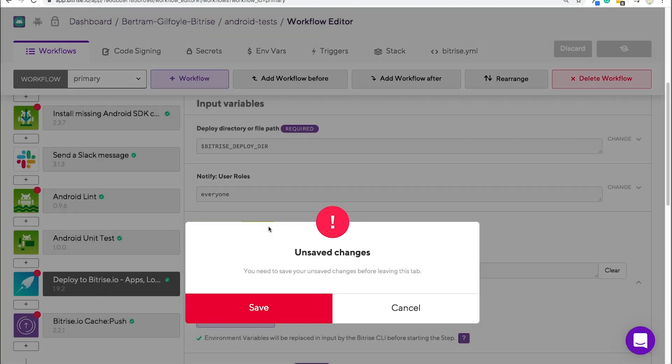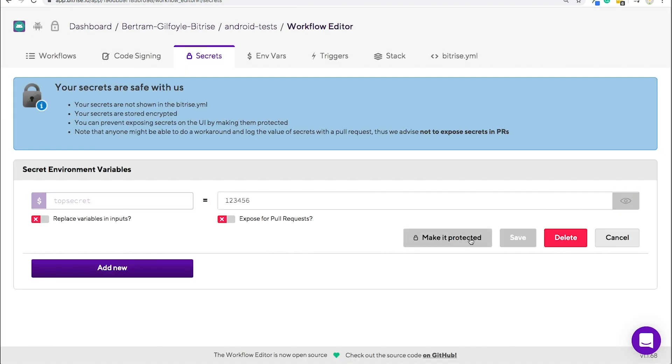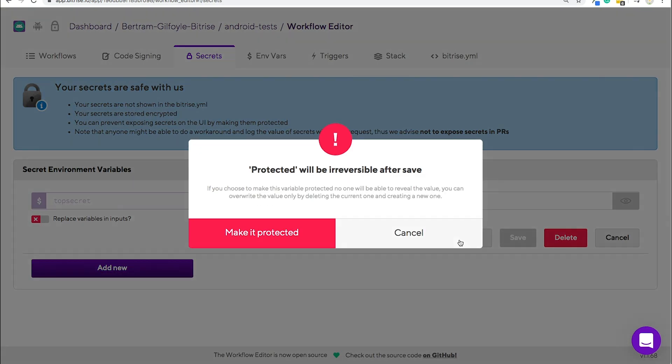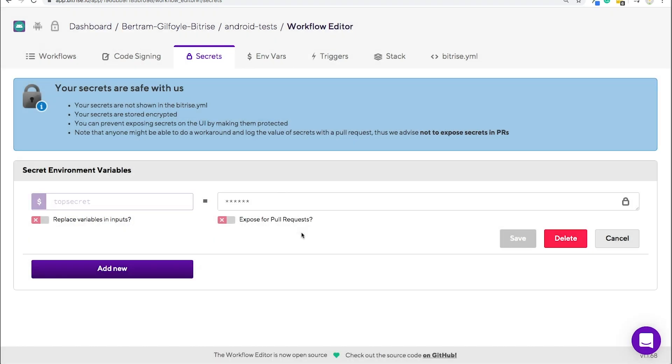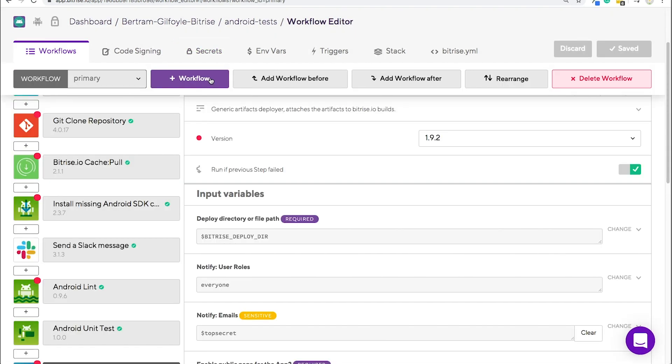You can make secret environment variables even safer by marking them protected, after which neither you nor anybody with access to the app can unlock or check their values again. Your secrets will be safe with us. Now you know how to configure and customize steps and their inputs, and that's where the workflows they are in.